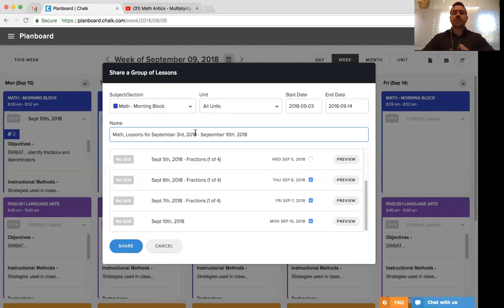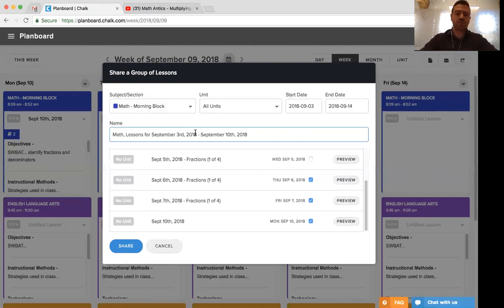And this should ideally give us enough information or more importantly, our colleagues enough information to know what this lesson group is before they go and import it into their planboard account.